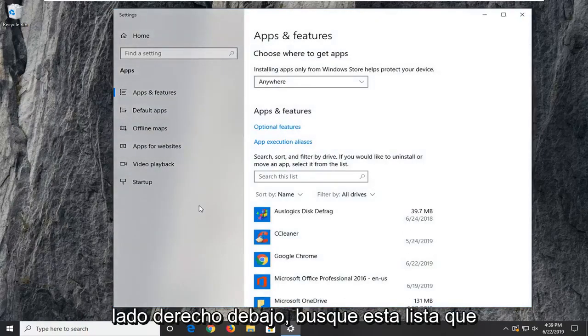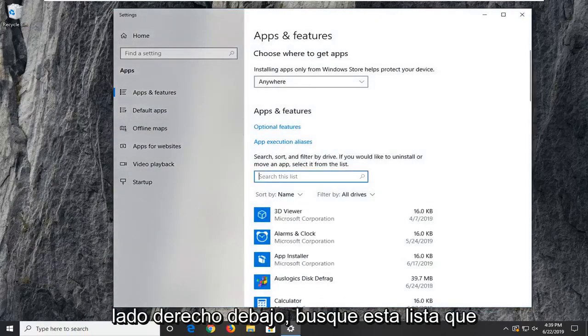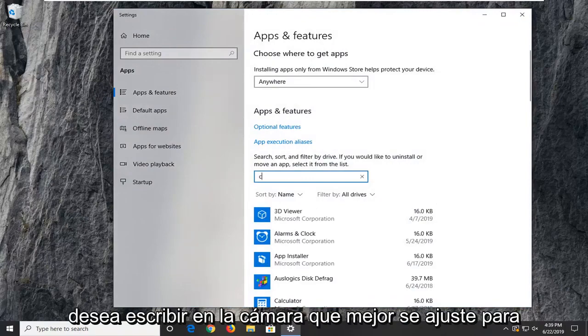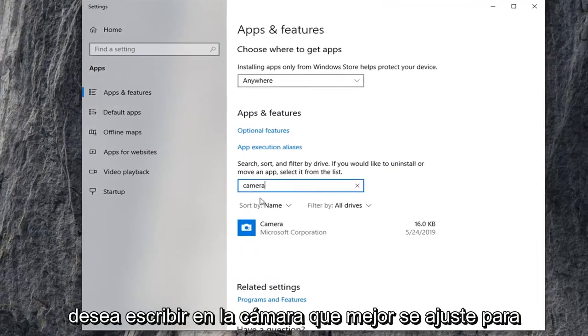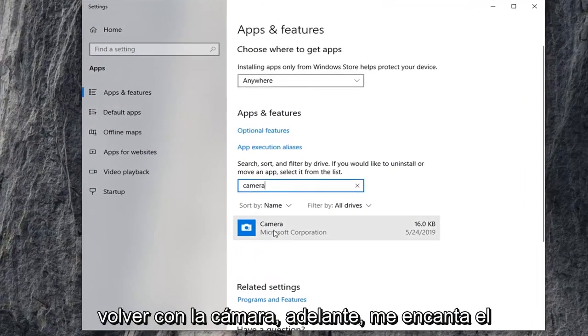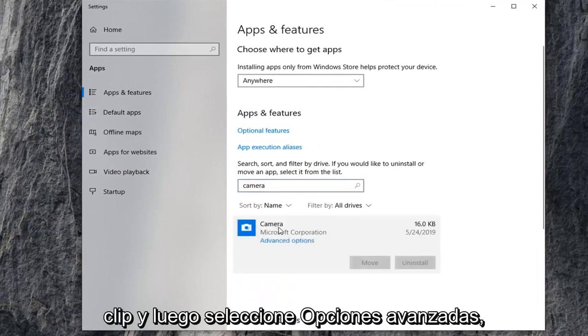On the right side underneath search this list, you want to type in camera. Best match to come back to camera. Go ahead and left click on that, and then select advanced options.